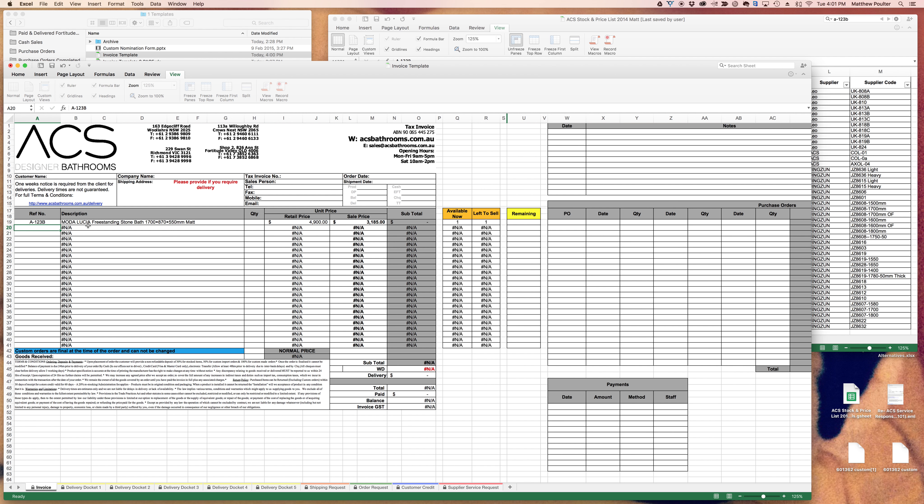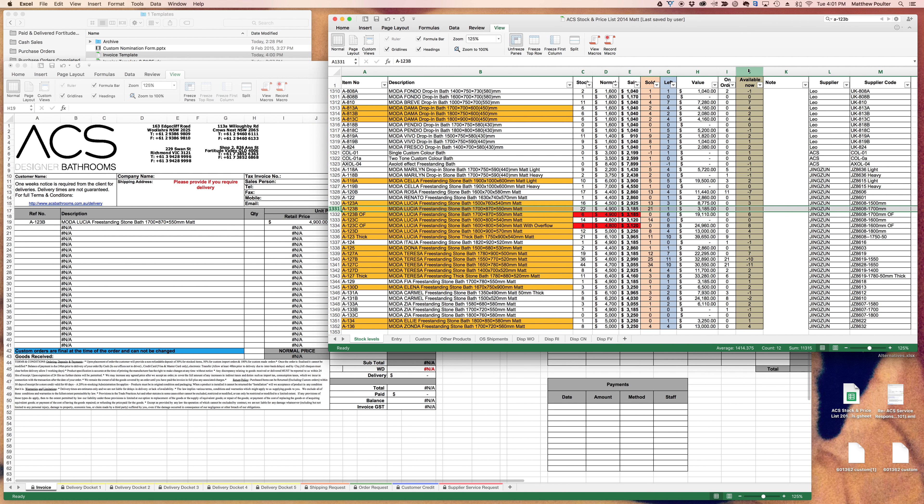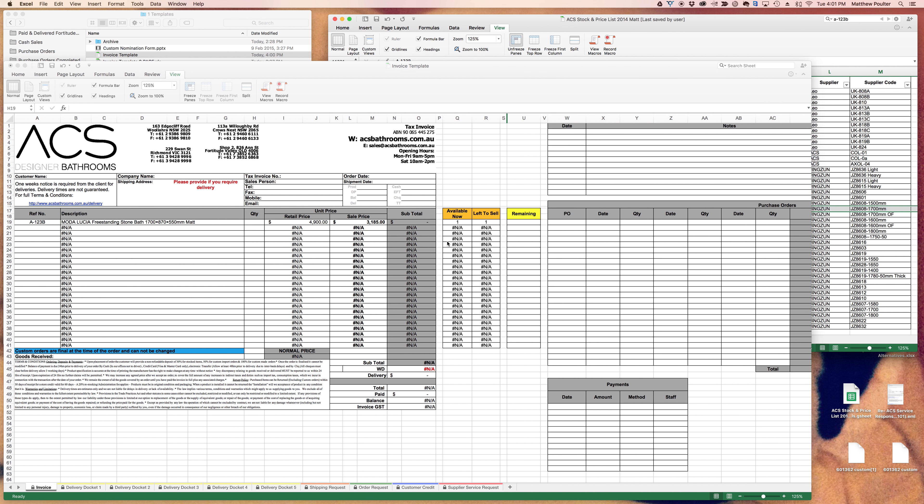The information that you're going to get is how many available now—that information coming from this column—and how many left to sell coming from column G. You can confidently sell this assuming that this stock list is up to date, which on a daily basis it normally will be.